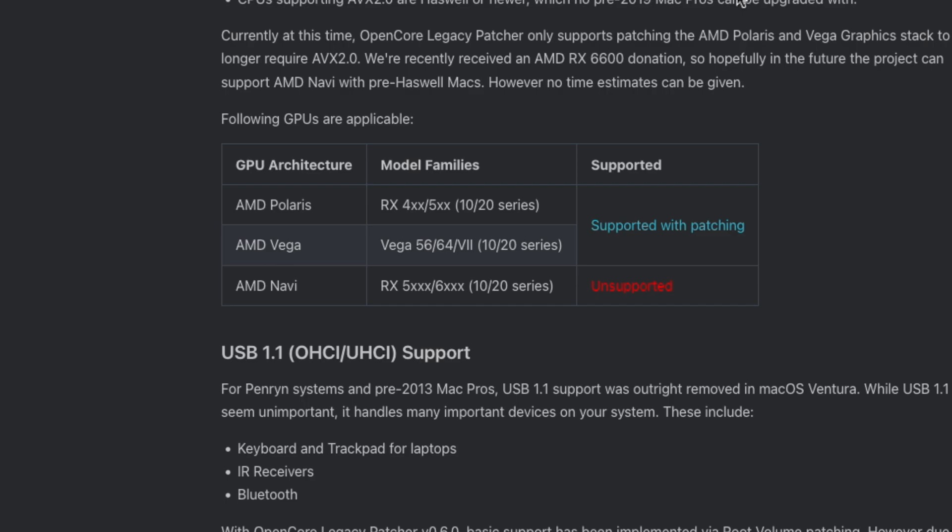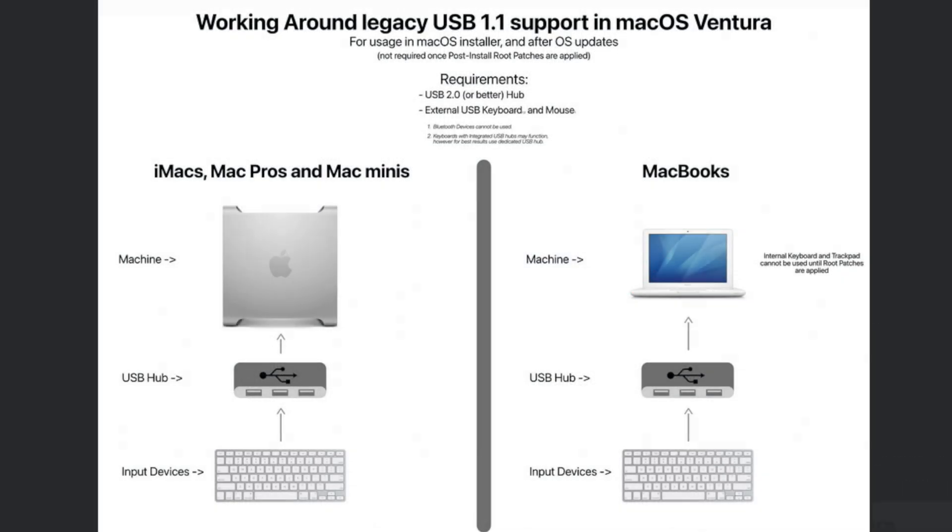So some GPUs work and some do not work. My RX 6800 XT is excluded from the list of working supported GPUs, but the RX 580 does work, and a lot of people have that. The other thing is you have to have a USB hub to get USB 2.0 or better.